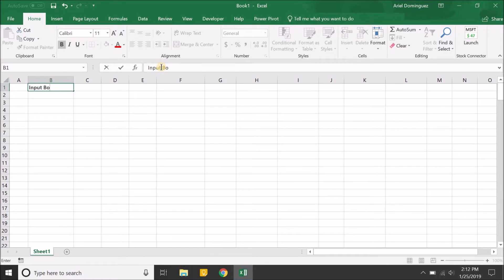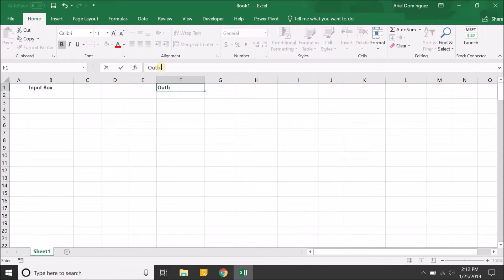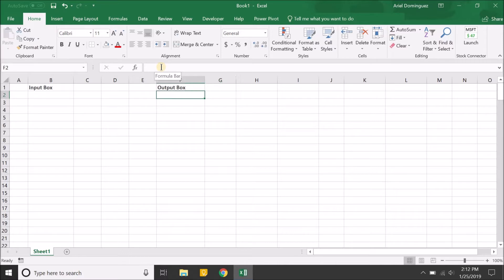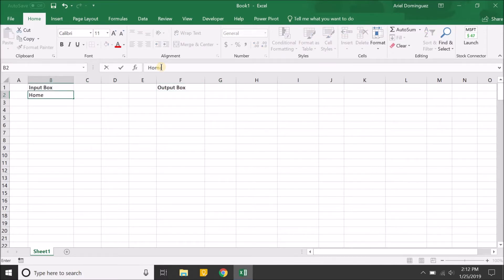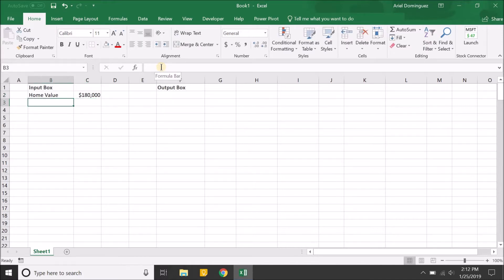In the input box we're going to manually input some variables, and then over here we'll have an output box that will use those numbers to generate different values. Let's start off with the home value — the price of the home at the time of purchase. Let's say we're purchasing a $180,000 home, and we're going to have a down payment.